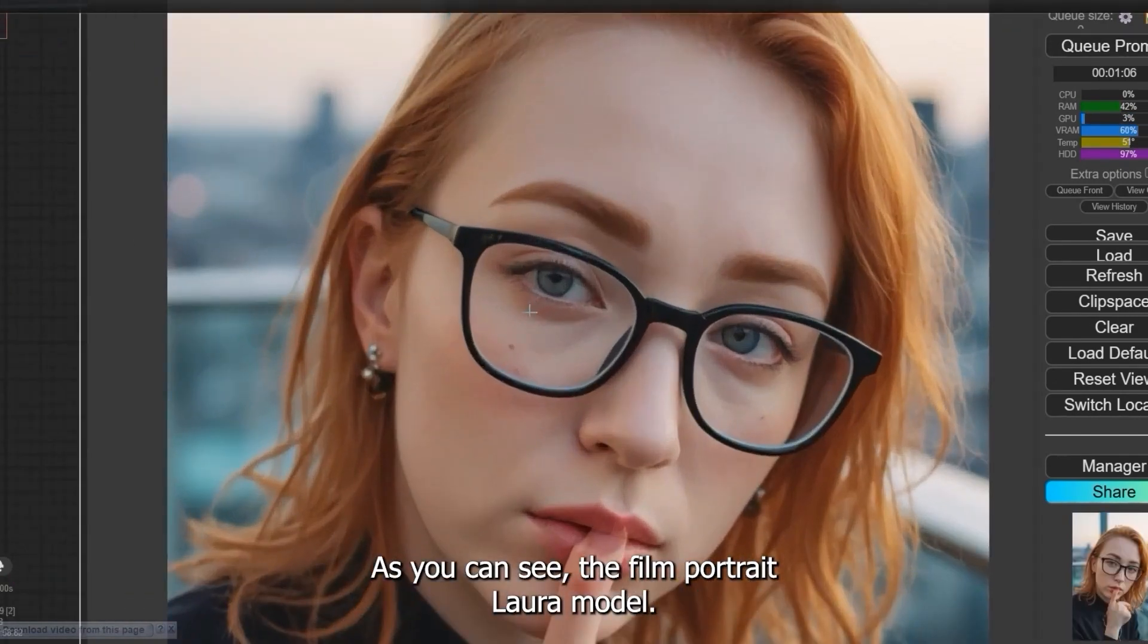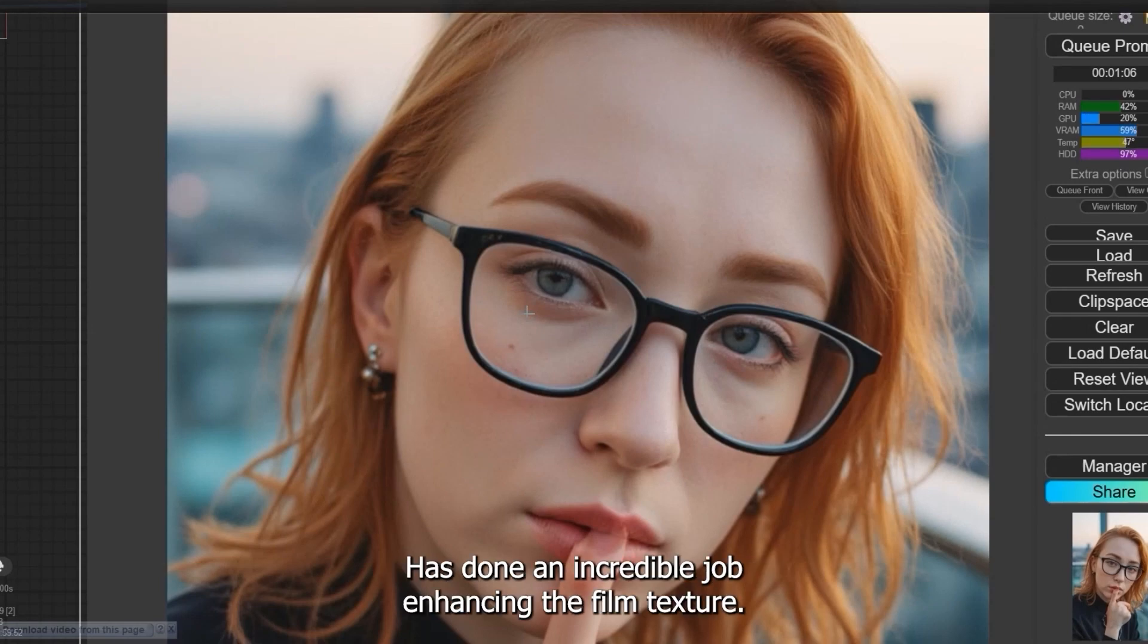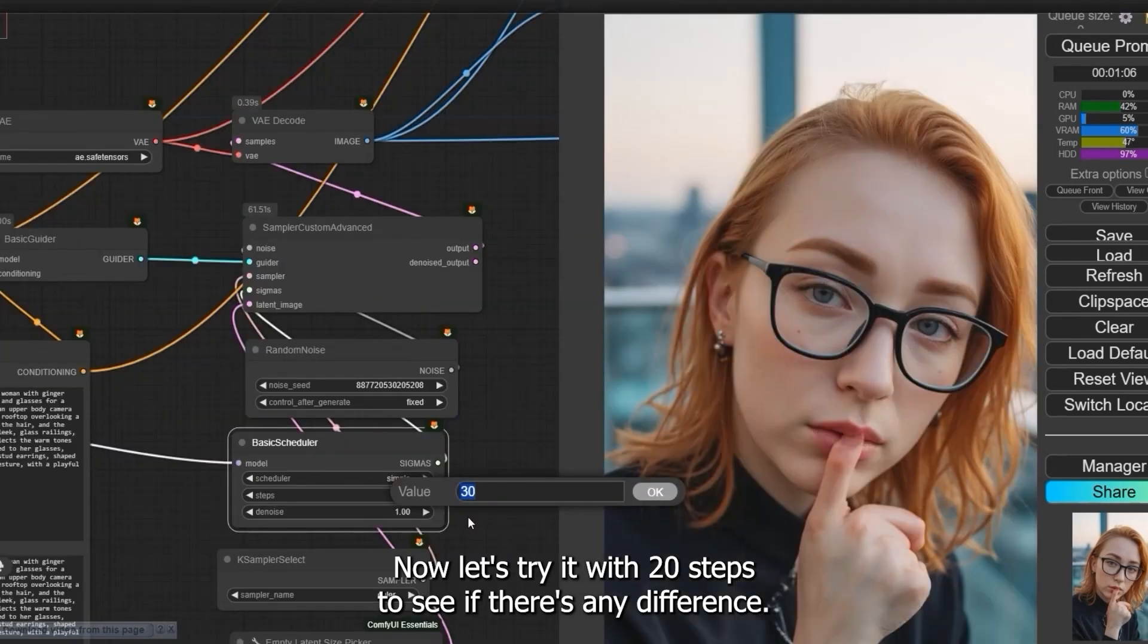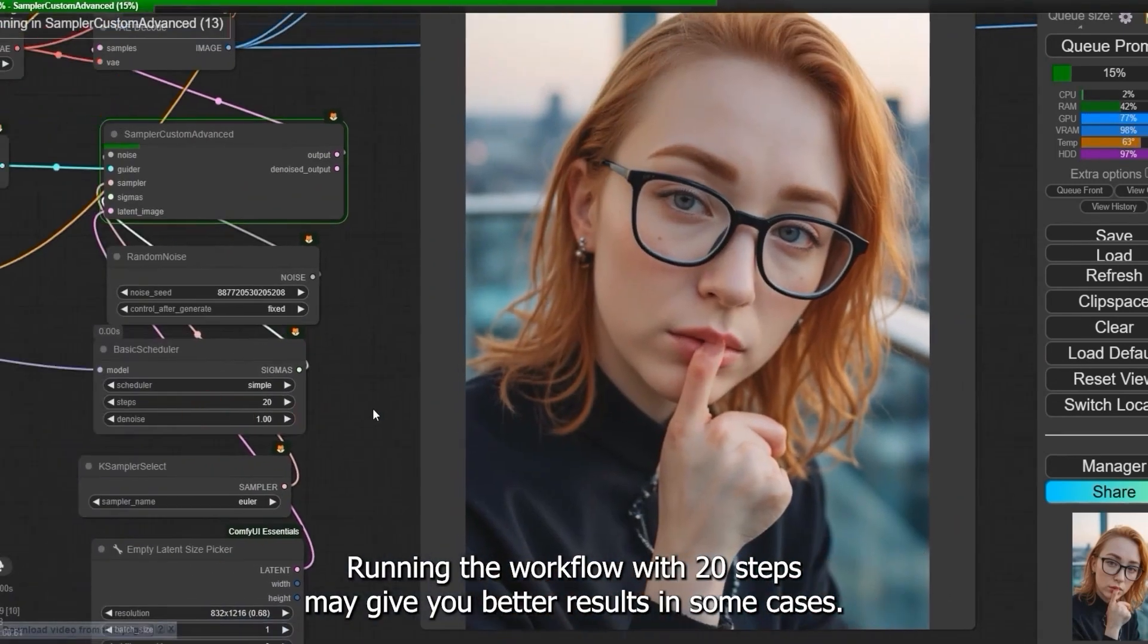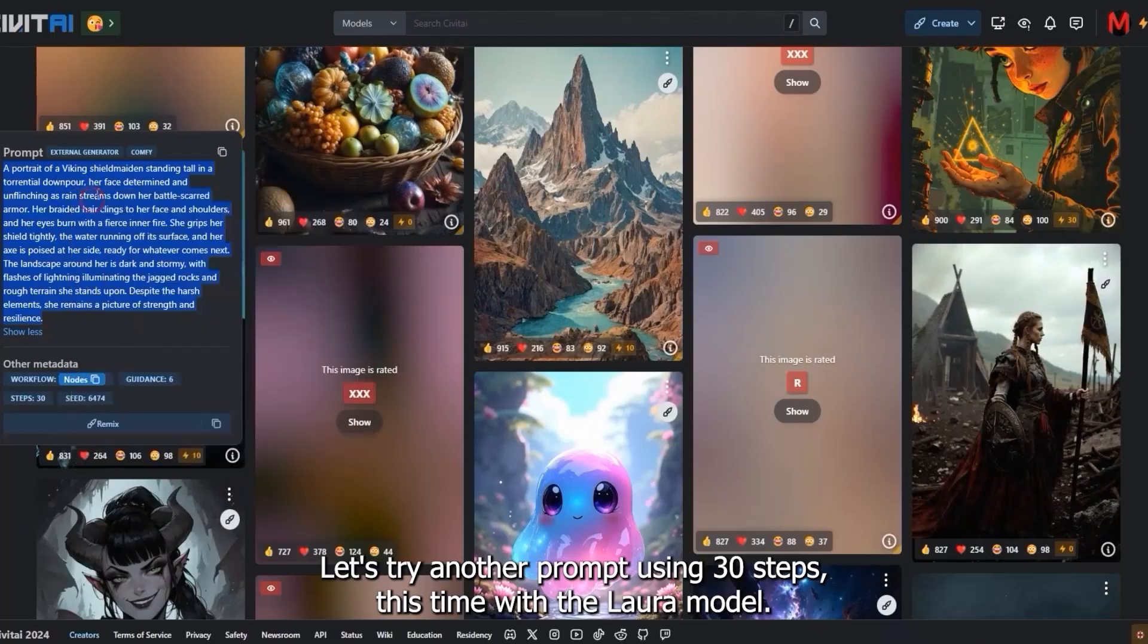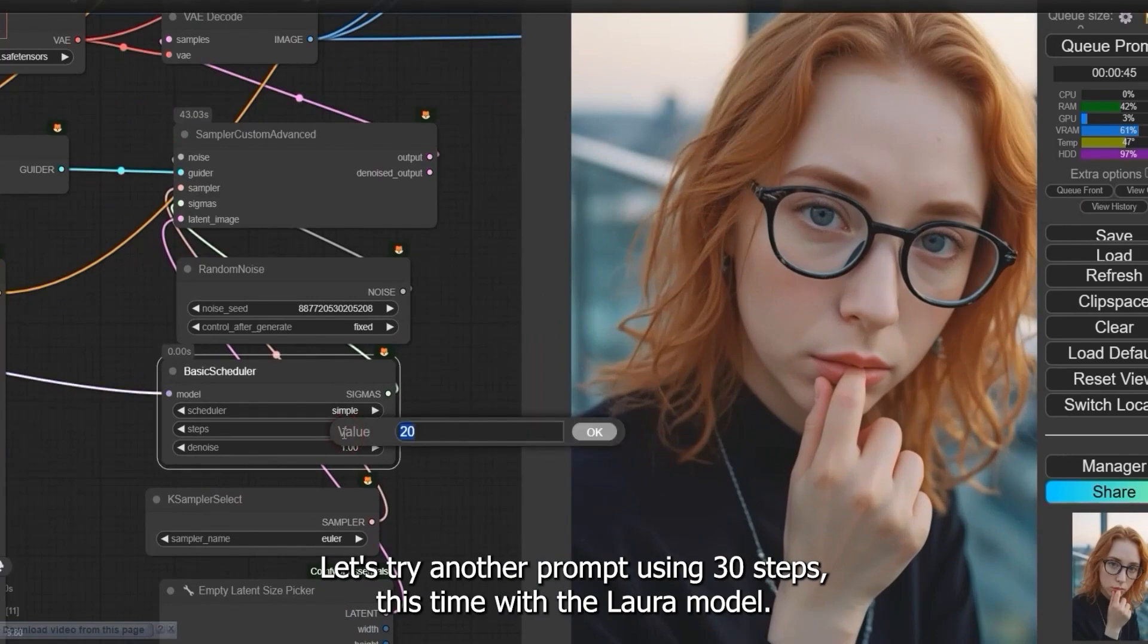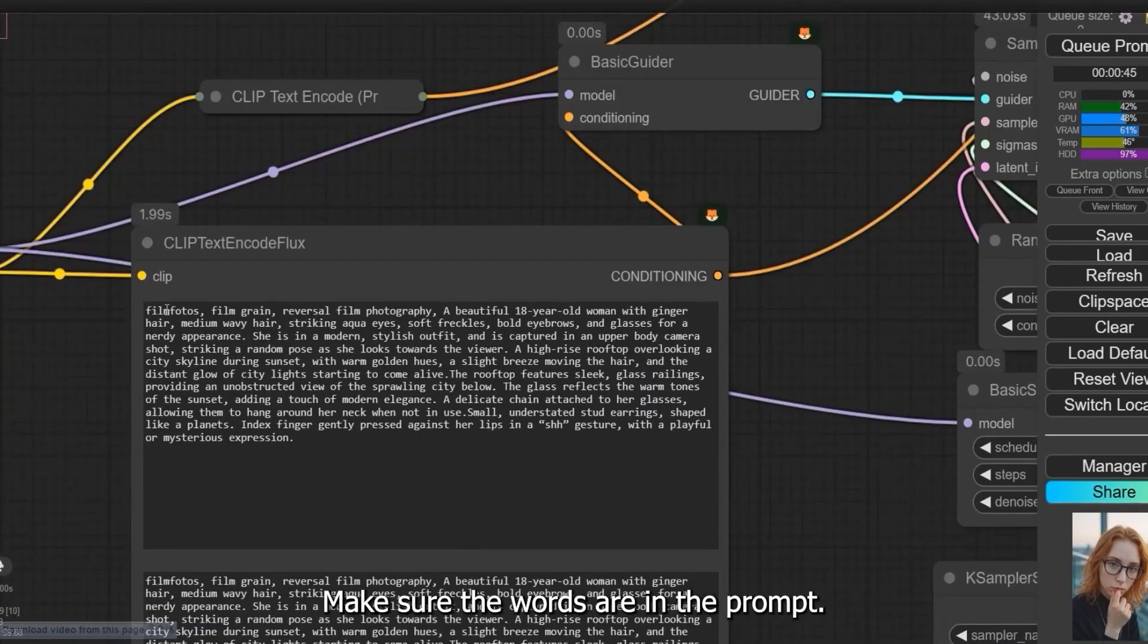As you can see, the FilmPortrait LoRA model has done an incredible job enhancing the film texture. Now let's try it with 20 steps to see if there's any difference. Running the workflow with 20 steps may give you better results in some cases. Let's try another prompt using 30 steps this time with the LoRA model.